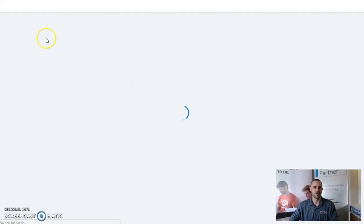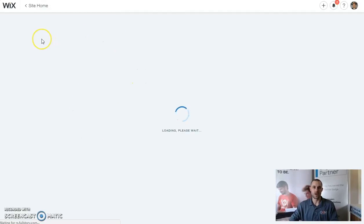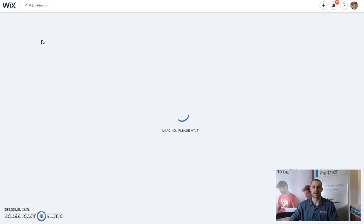We go over to our Wix platform, go into manage and edit site. Wix has a new feature that should be in everybody's websites now where you'll be able to go to tracking and analytics.